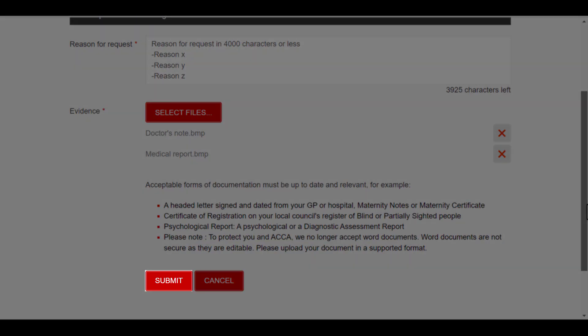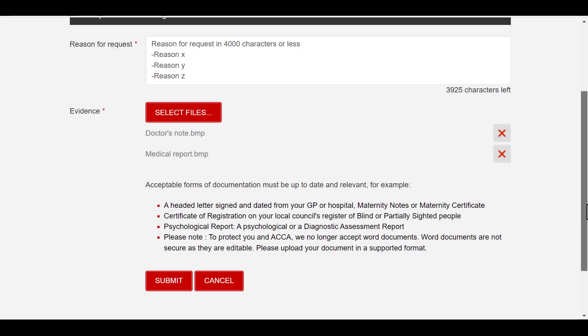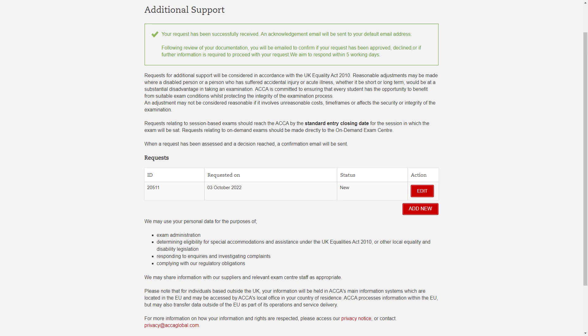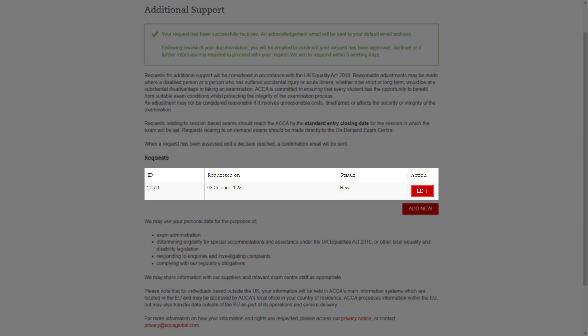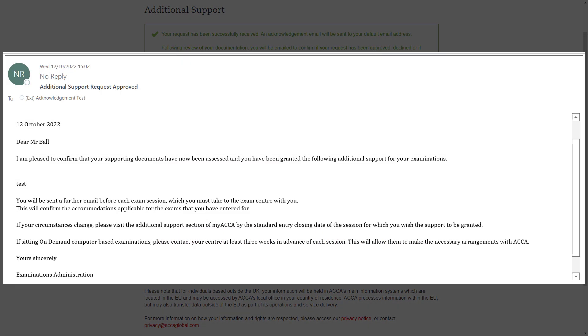After you click on Submit, this is the confirmation message that you will see with your request listed as new. And this is an example of the acknowledgement email you will receive within a few minutes.